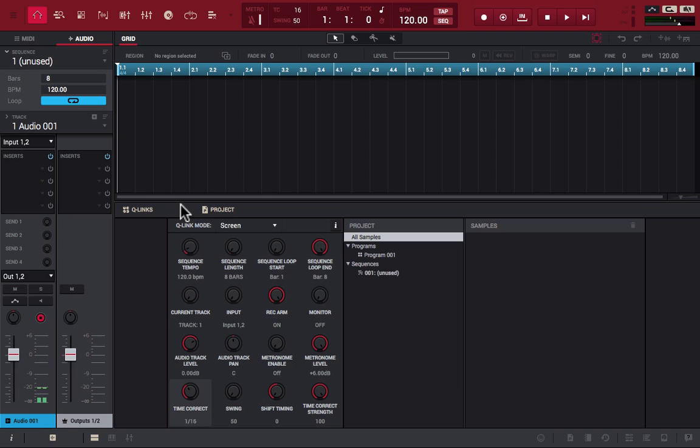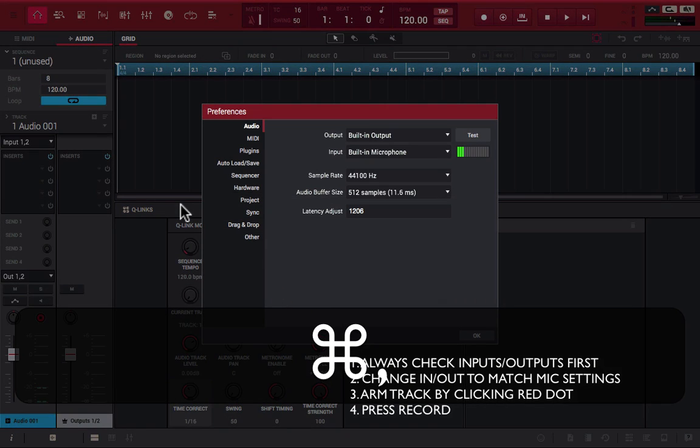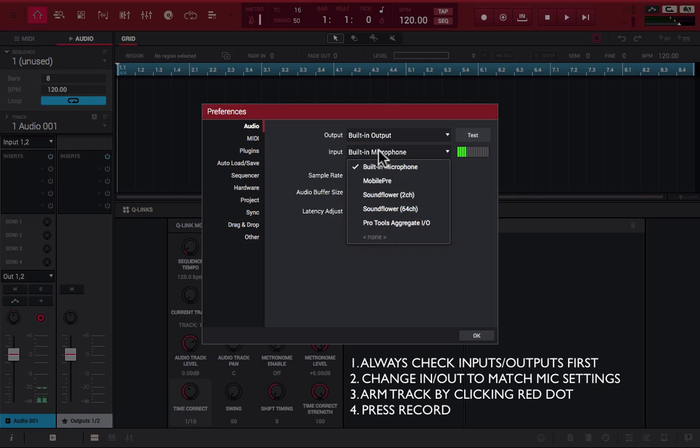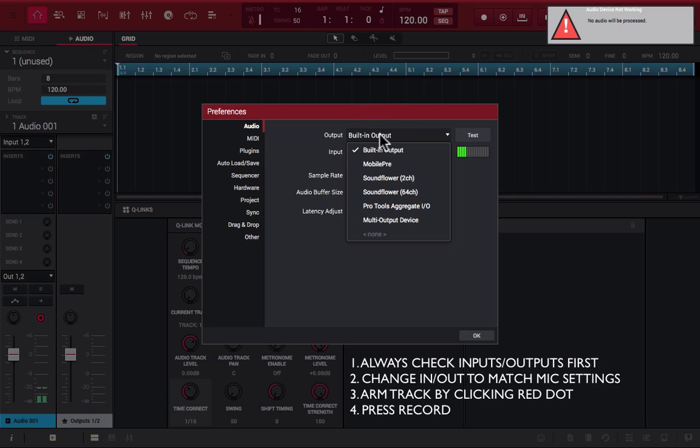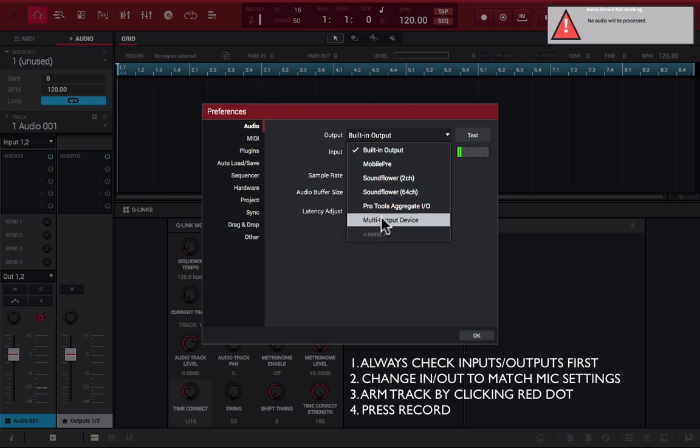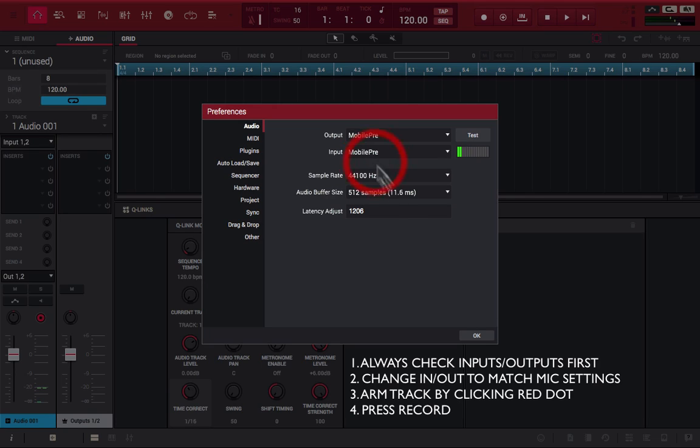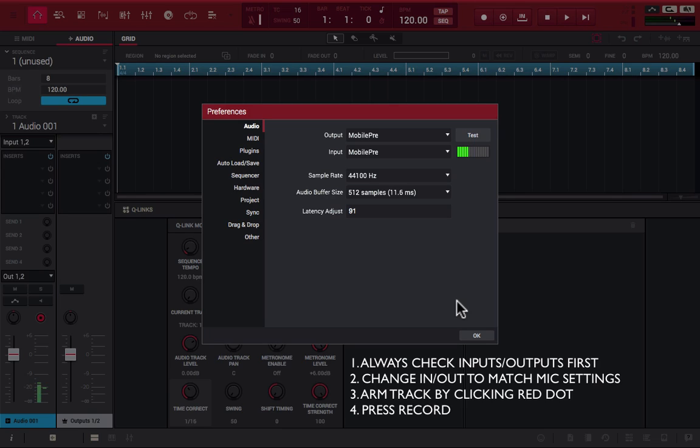Let's go ahead and make sure that's set. So if you're on a Mac, all you have to do is press Command+Comma to go to your preferences. All right, notice I'm on the built-in inputs and outputs. Let's change that. All right, cool. And if you notice, the green bar next to the test logo is moving as well to let you know that we're getting signal.